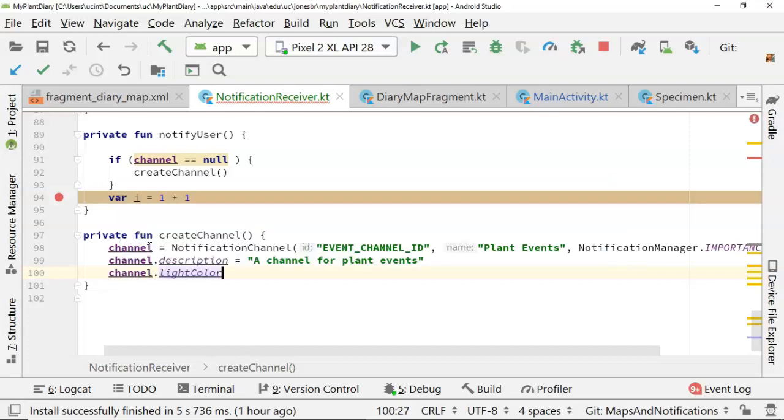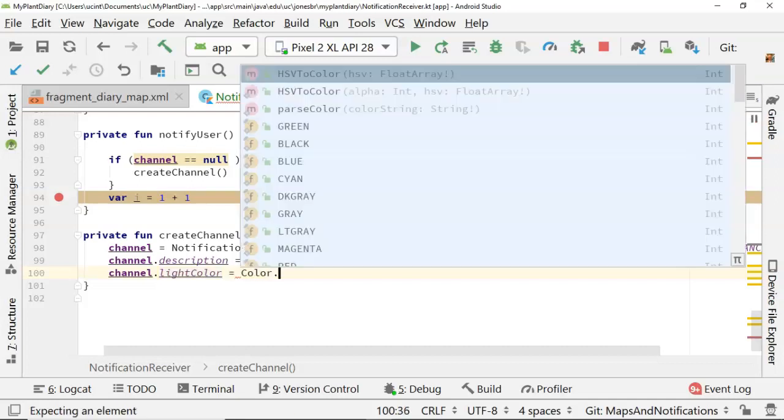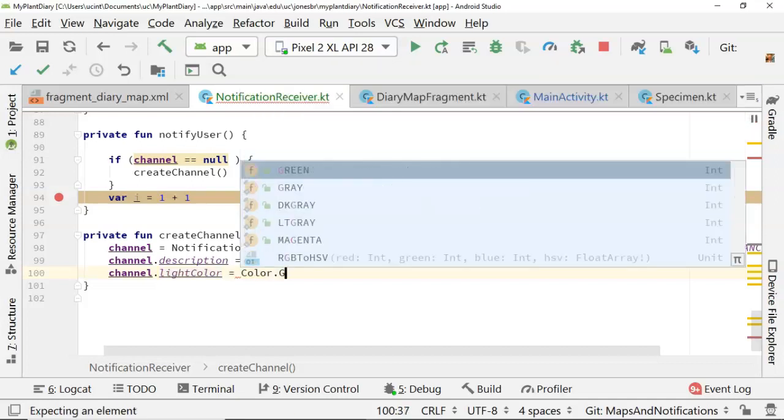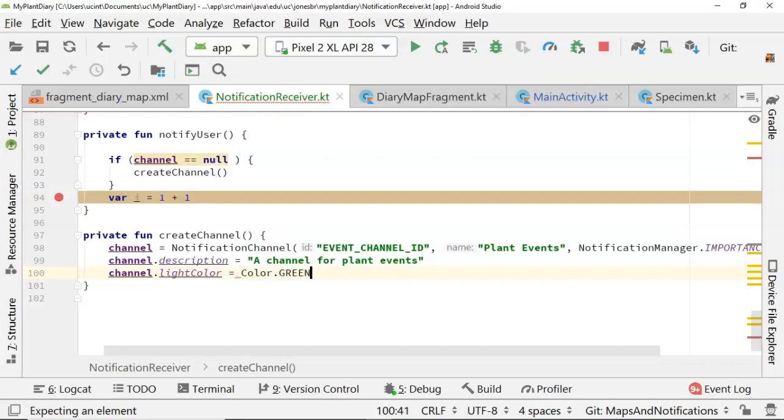I love this one. This is what decides what light flashes on your phone when you get the event. So we'll say color.green. A good choice for a plant-based website, right? Or a plant-based tool.